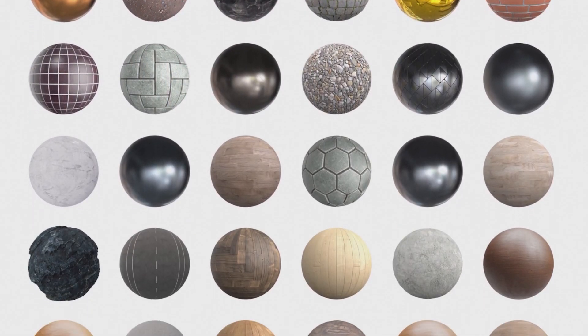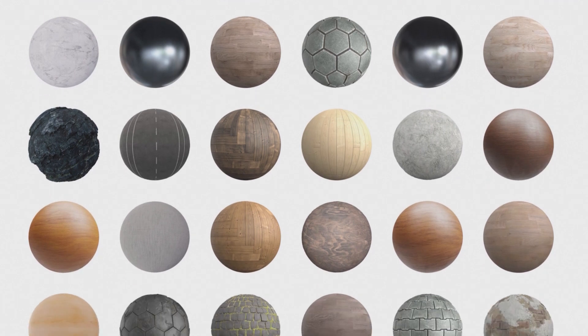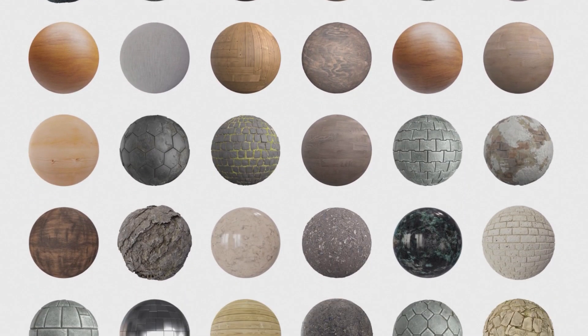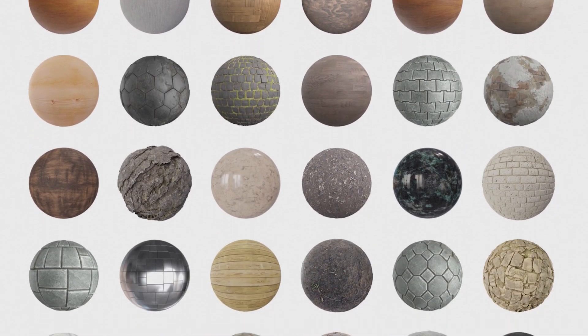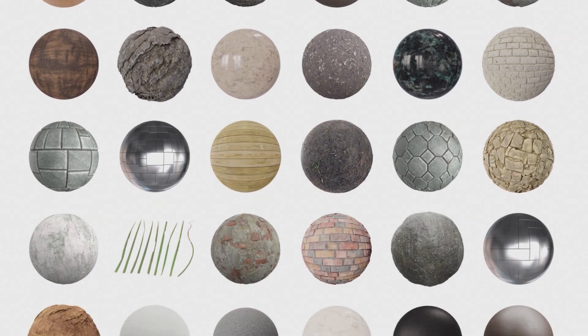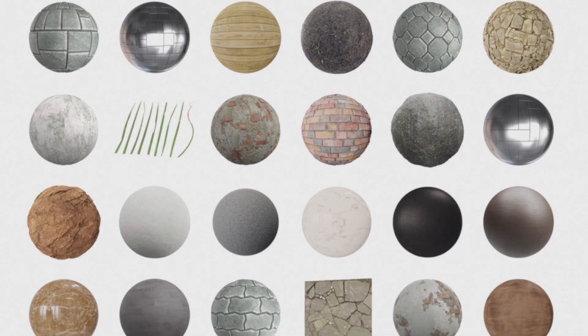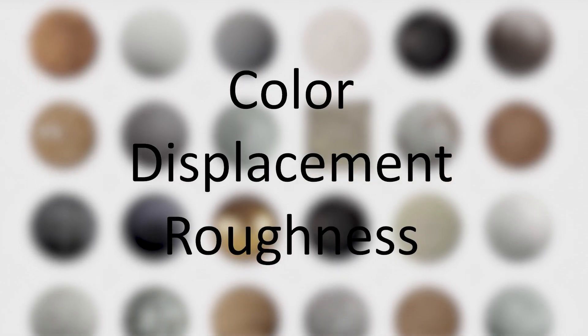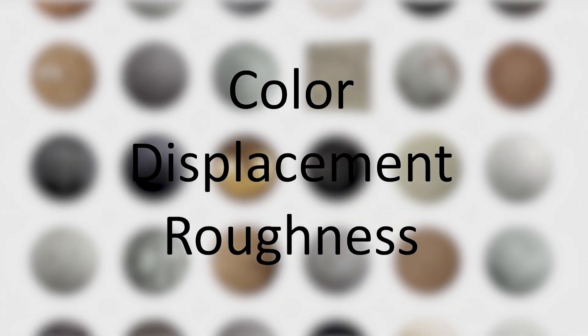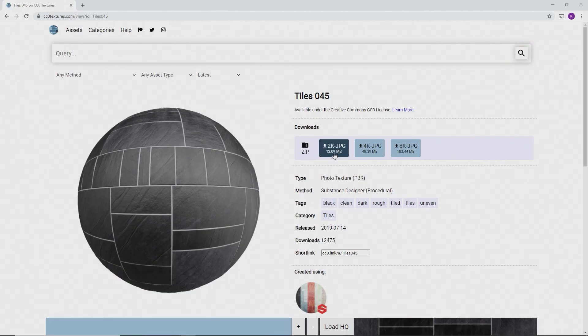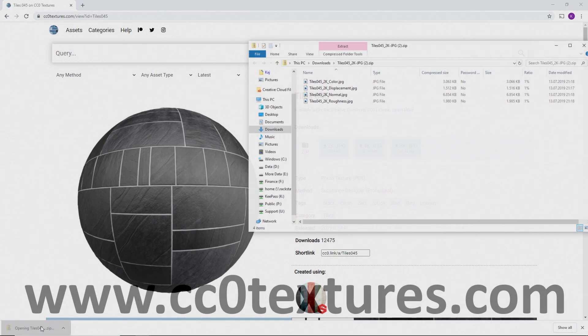Any more complex material consists of textures. There is plenty of sources online where you can find full texture packs. 95% of all materials will simply consist of three textures – color, displacement, and roughness. This example was found on www.cc0textures.com.